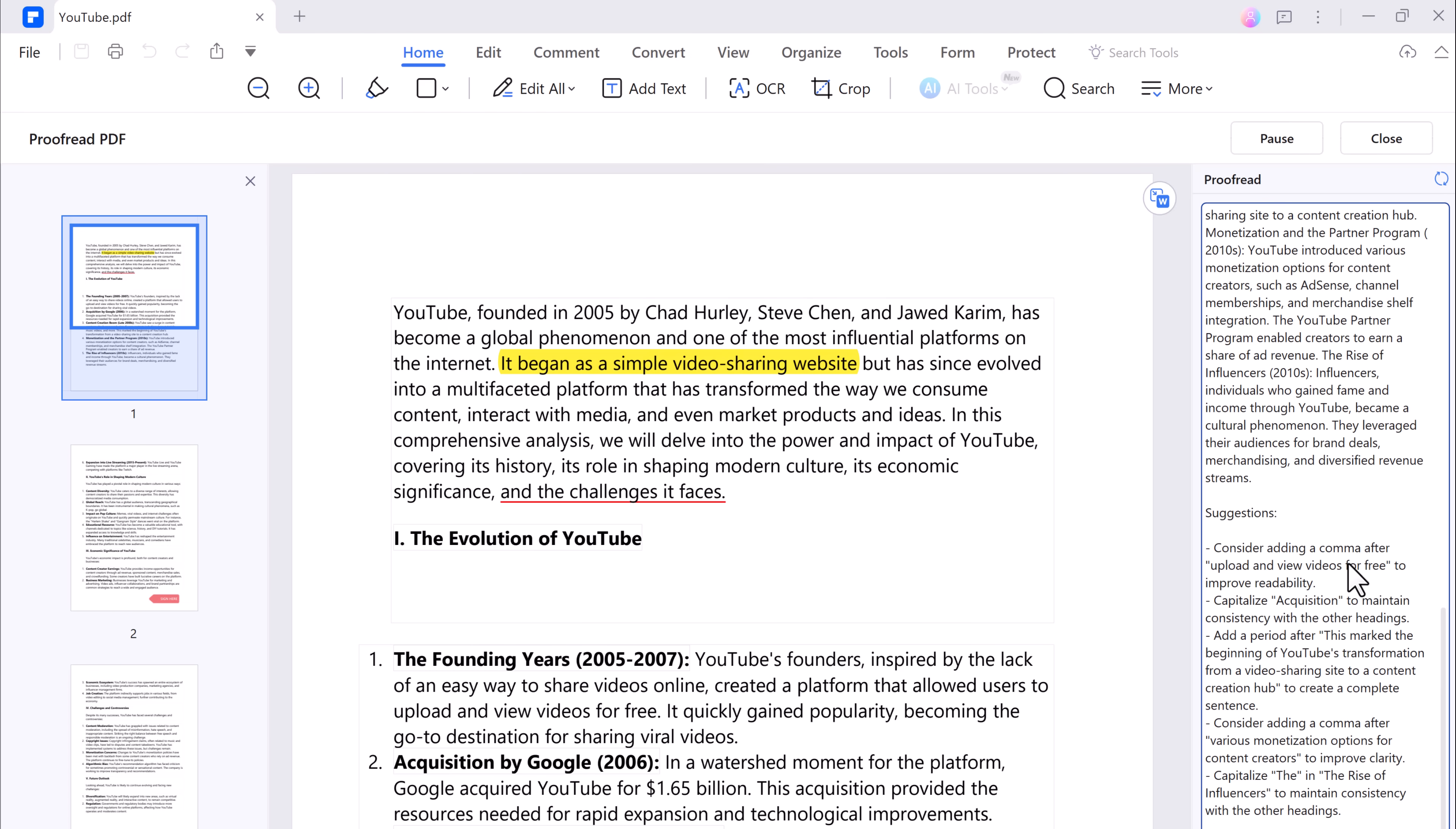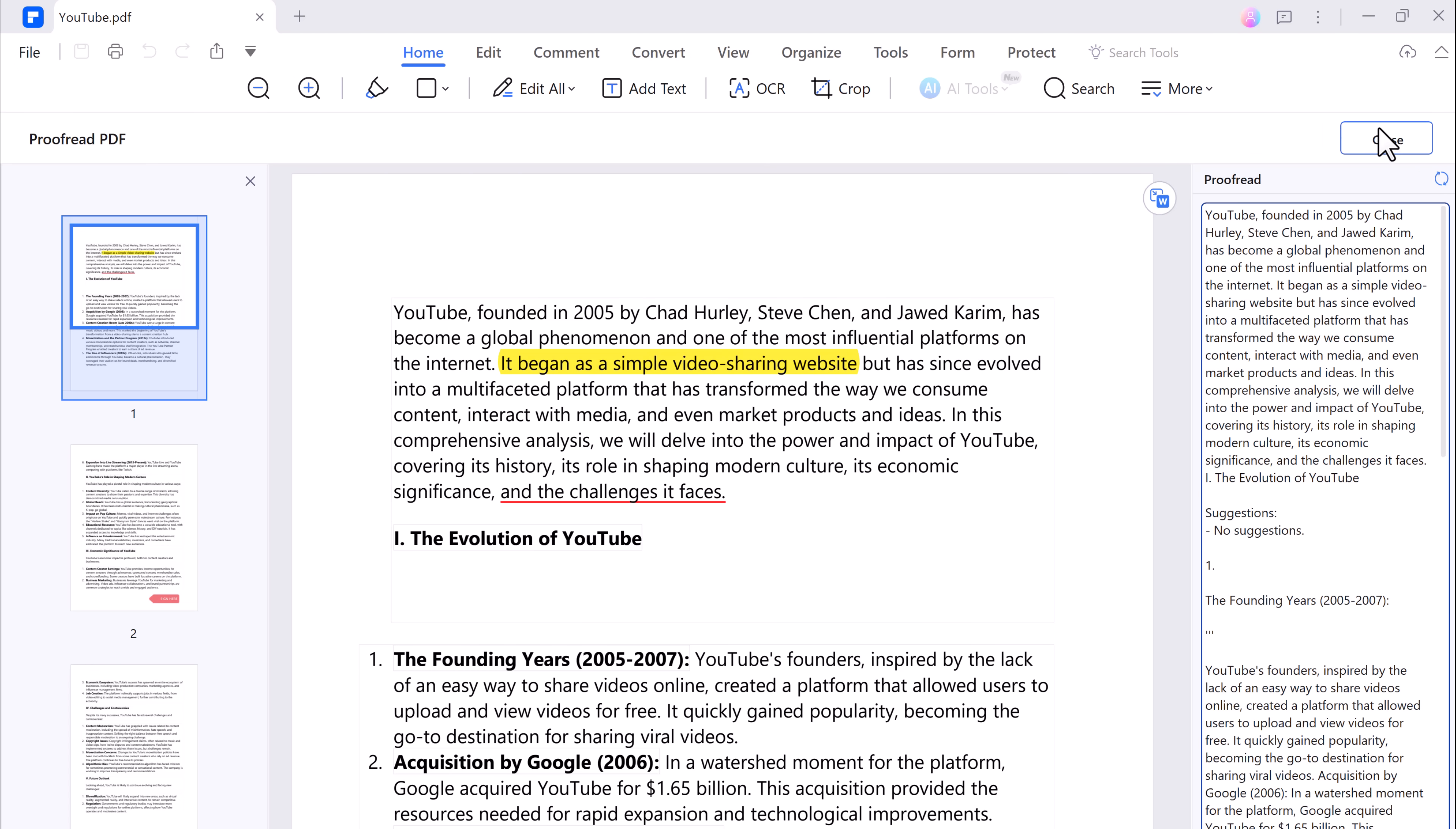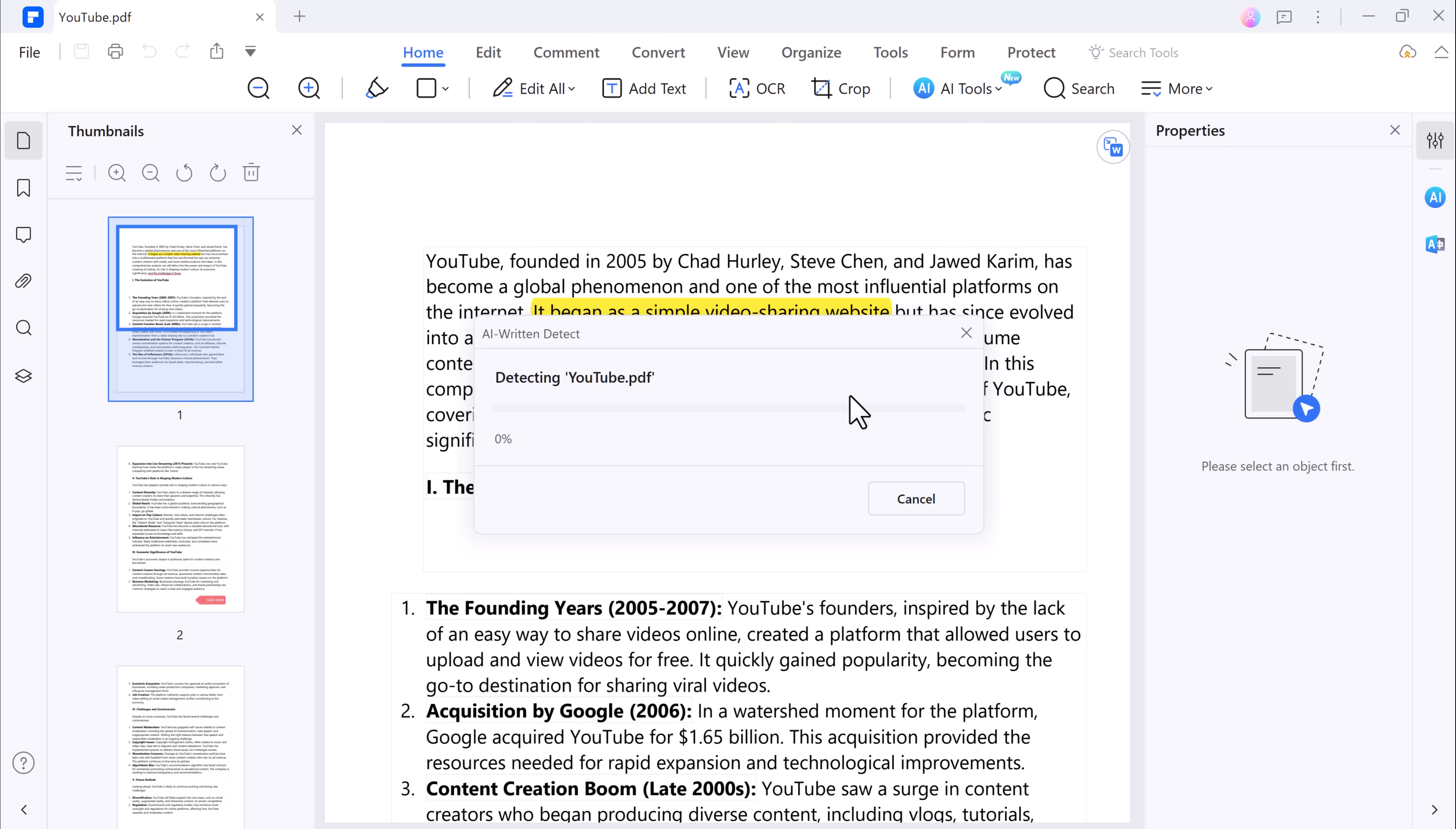Another fantastic AI feature is PDF AI Return Detect. It can identify different elements in your documents, making it easier to work with complex PDFs.